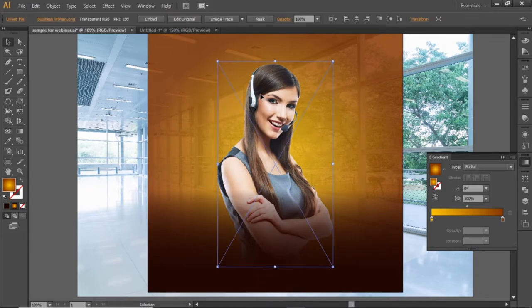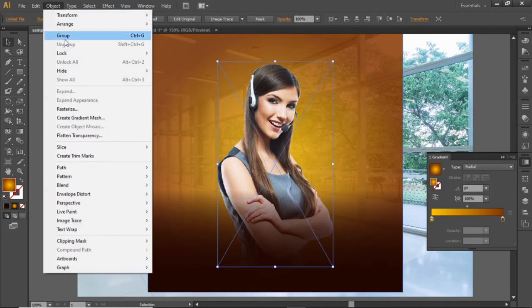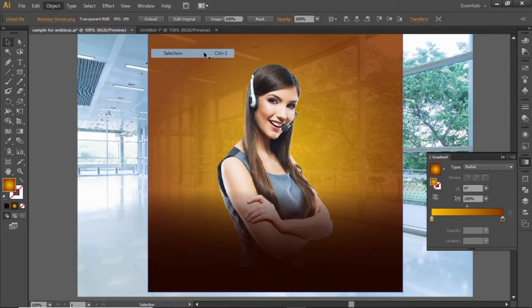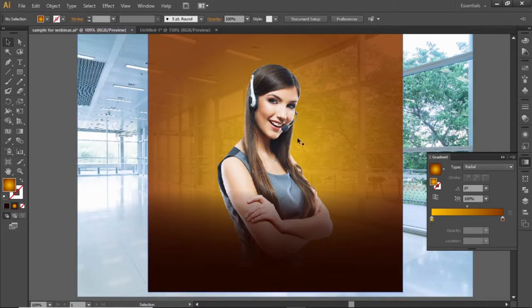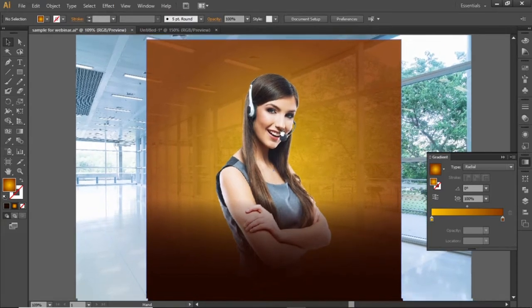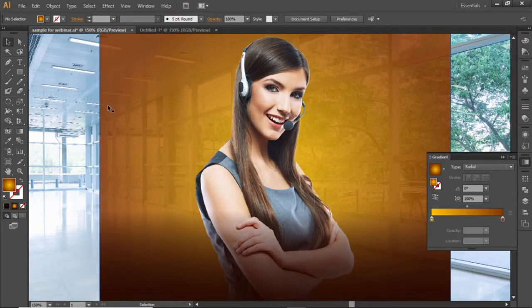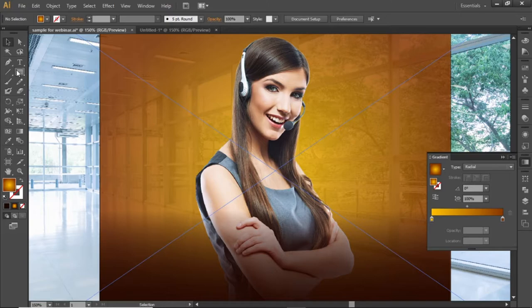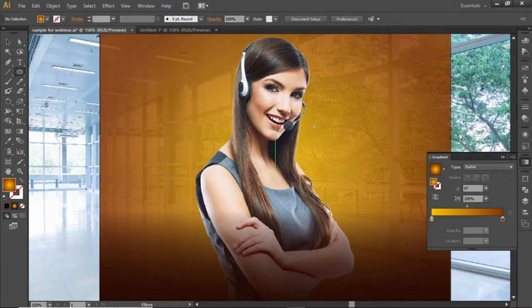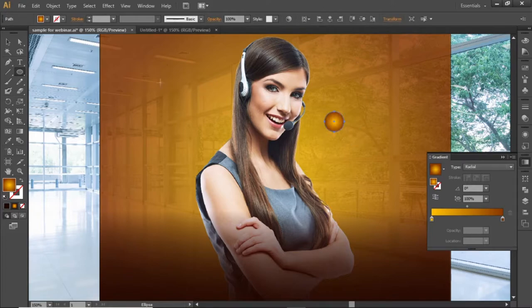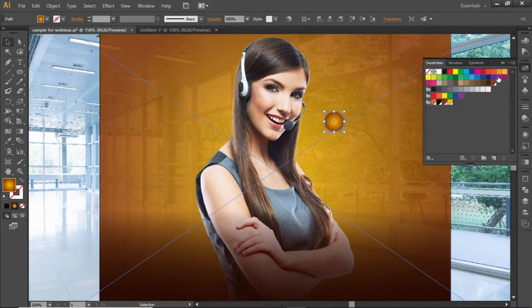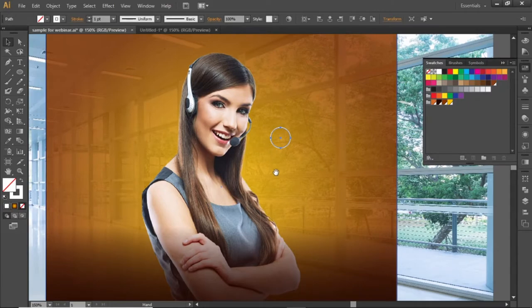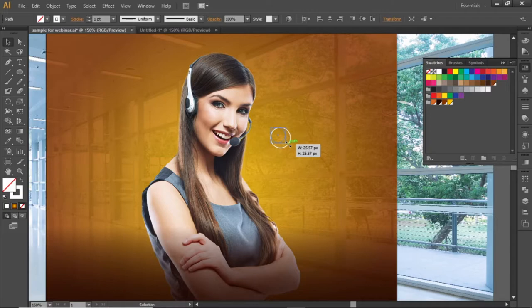Select the subject image, go to object, and lock the selection. Now we can work freely without disturbing our subject. Select the ellipse tool and create a small circle here. Change its color to white and replace the fill color with stroke by clicking on this arrow. Scale it down a little and place it on a position like this.